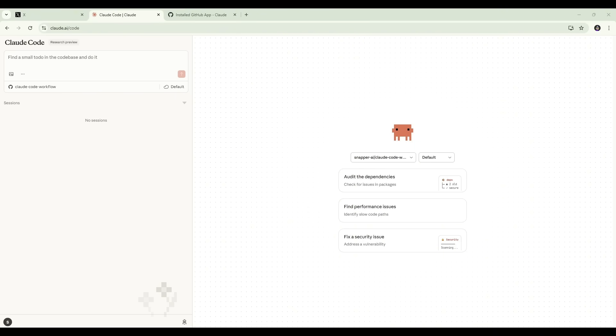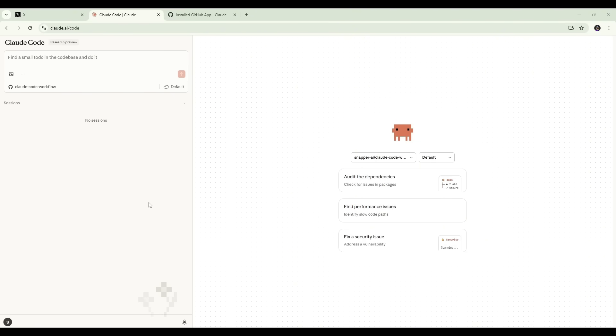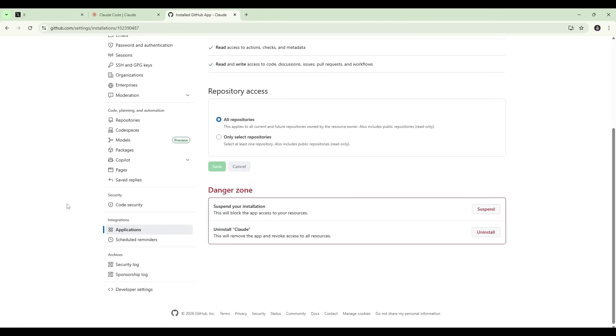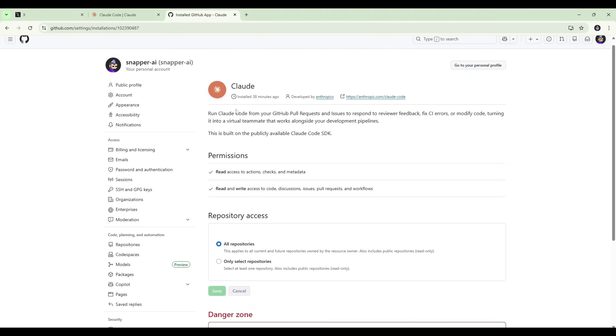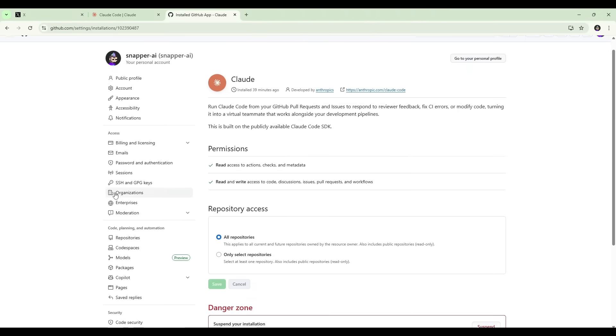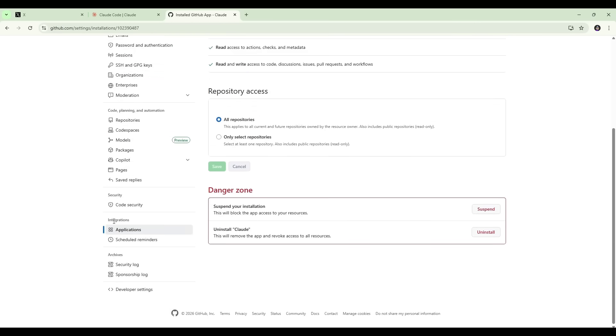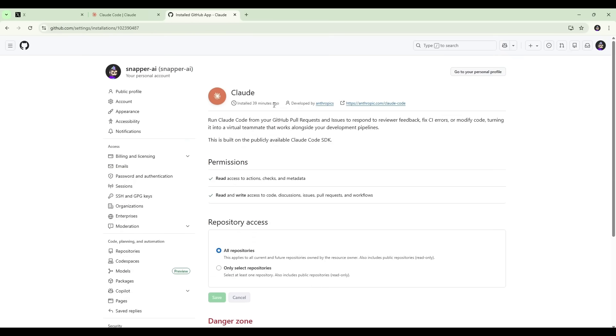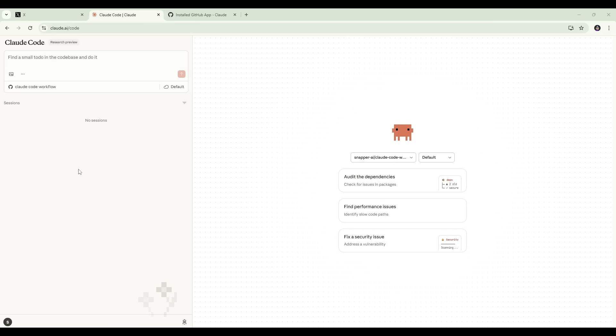For Claude Code to hand sessions off to the web, there are four things that need to be in place. First, you need to be working inside a Git repo. You can see that we've set that up and we've selected it here in our Claude Code web UI. Second, that repo needs a GitHub remote, which I've also already set up. Third, the Claude GitHub app needs to be installed on that repo, so Claude has access to it. So over here in GitHub, you can see under Integrations Applications, this is where you need to install the Claude app. And finally, you need Claude Code web open so that you can view and manage those sessions.